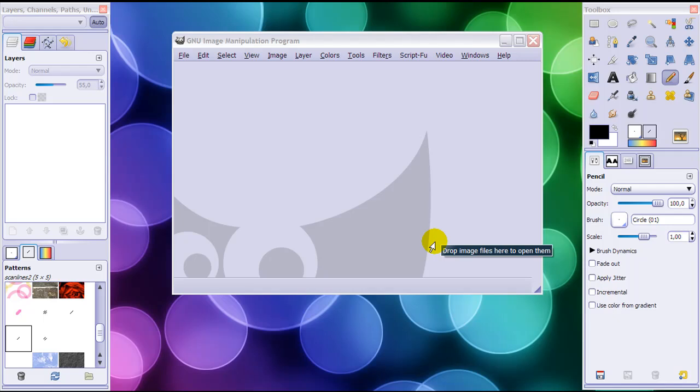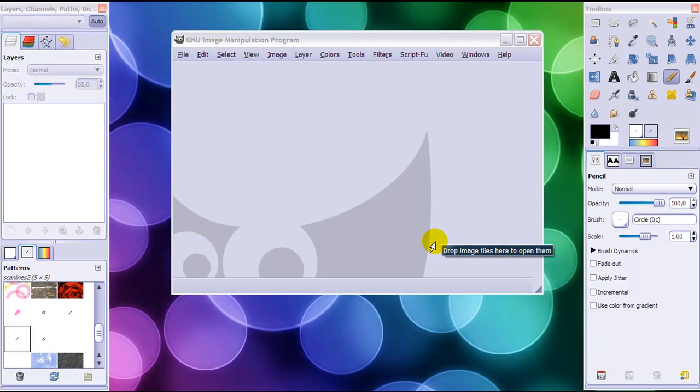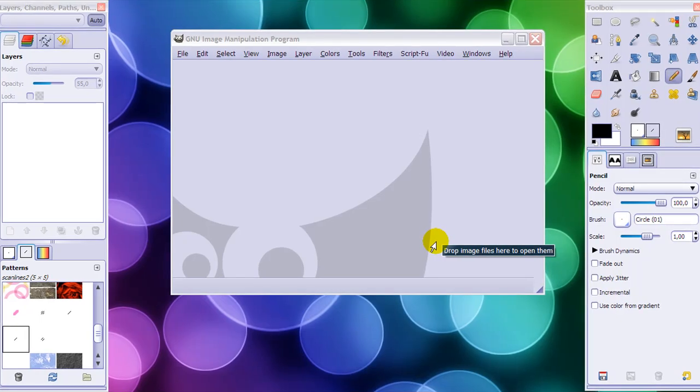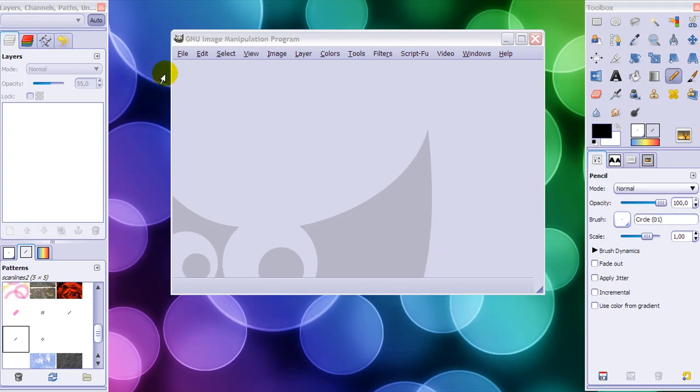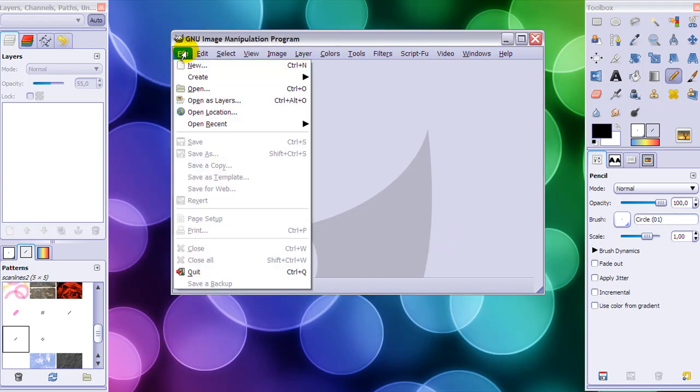I get asked this question a lot, and I just got the question again: how do I make scanlines in GIMP? So I thought it was about time to make a video about it. First of all, you go to File, New.